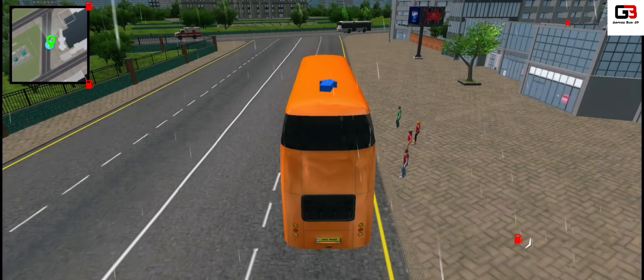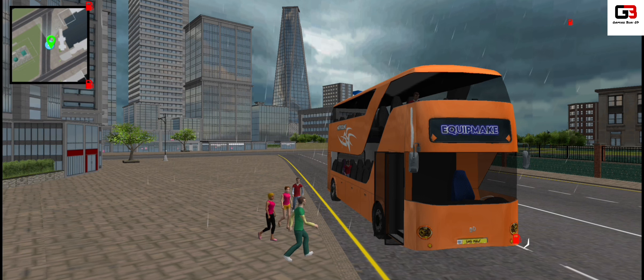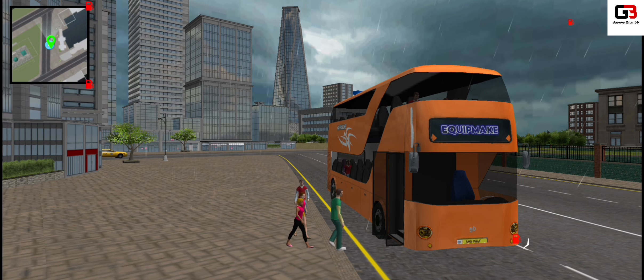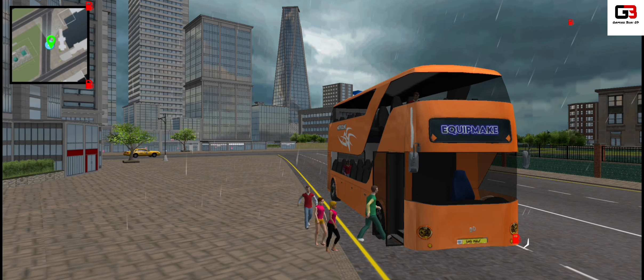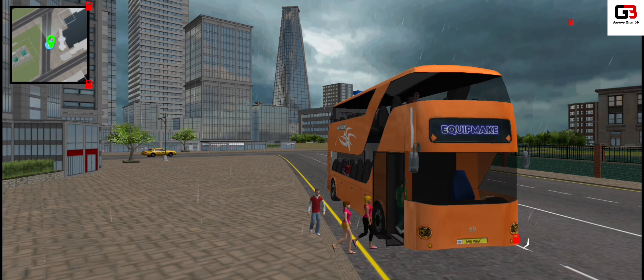Dear passengers, it is the departure time for the vehicle. Please take your seats.